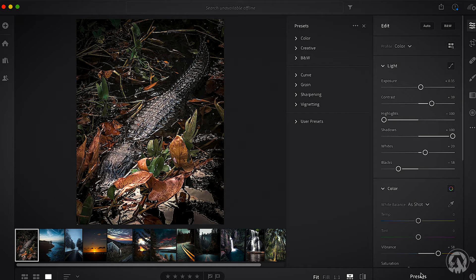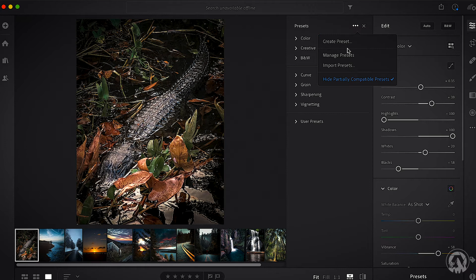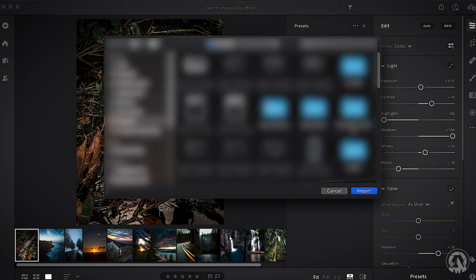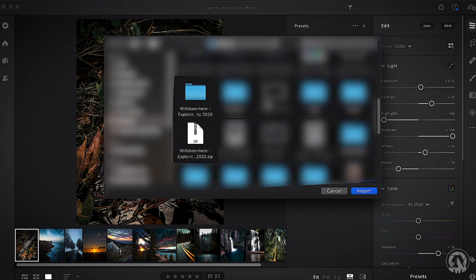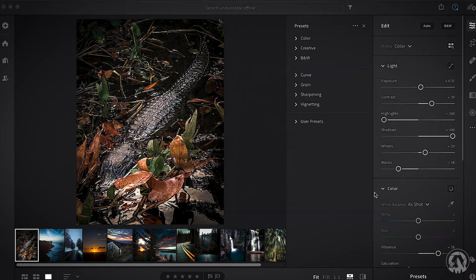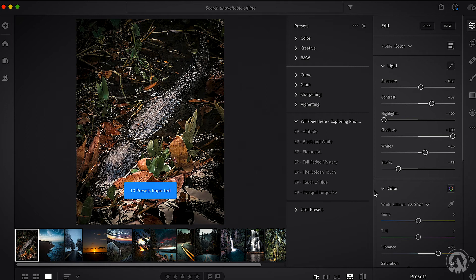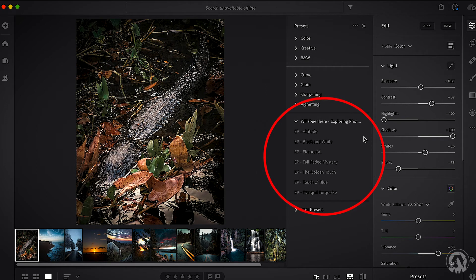Once you've clicked that, a little screen will appear. Click the three dots, go to Import Presets, and find your presets — I have mine saved on my desktop. Scroll down, click your presets, press Import. It'll take a couple of seconds and then voila, there are all of your presets.